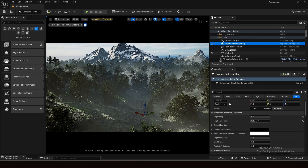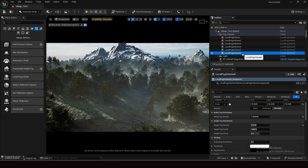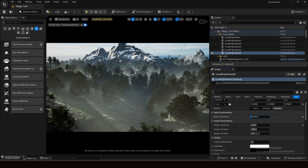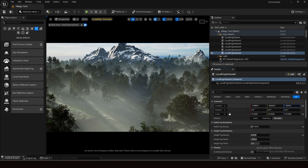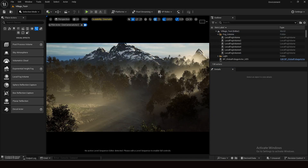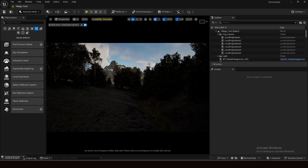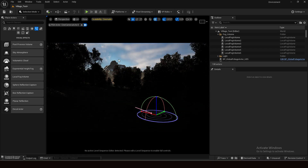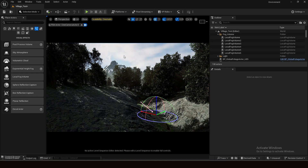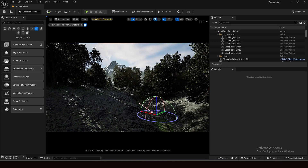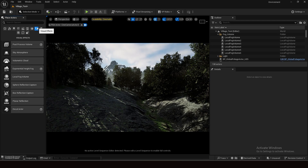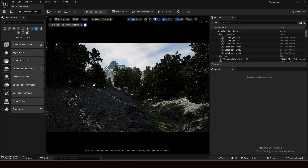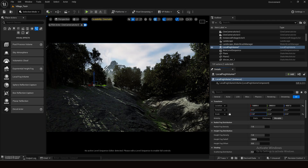I'll increase the value of Local Volume 6 near my camera slightly. You can also see some god rays here, though in this angle they aren't very visible. Let me switch to another camera and change the light direction first. Then I'll add one more fog volume — go to Place Actor, select Visual Effect, and drag and drop the fog volume.